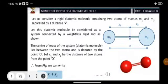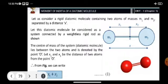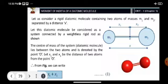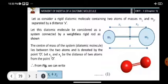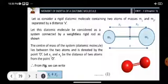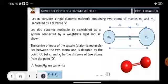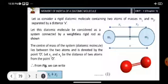Good evening students. I am going to present the topic: moment of inertia of a diatomic molecule. We are considering two atoms with masses — the first atom has mass M1 and the second atom has mass M2. According to the center of mass, both atoms are connected by a weightless rigid rod.